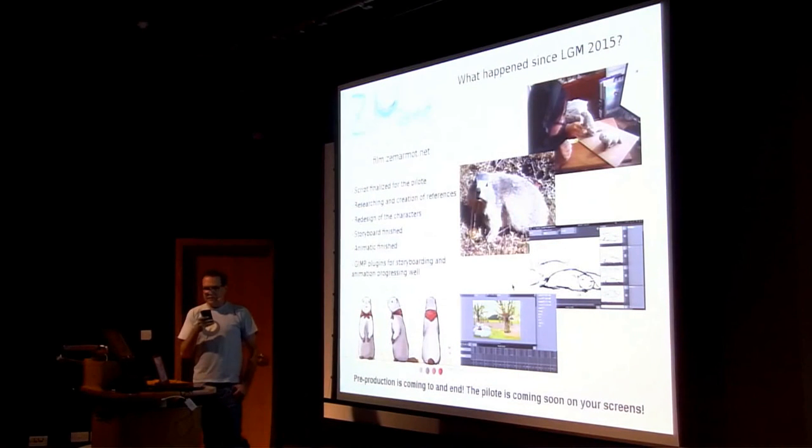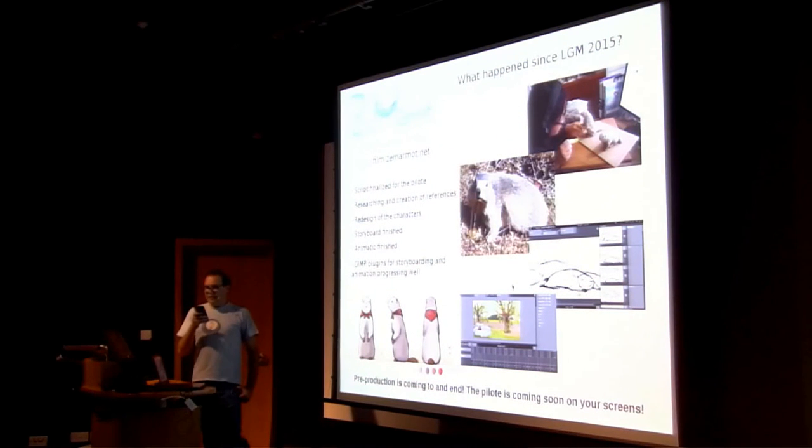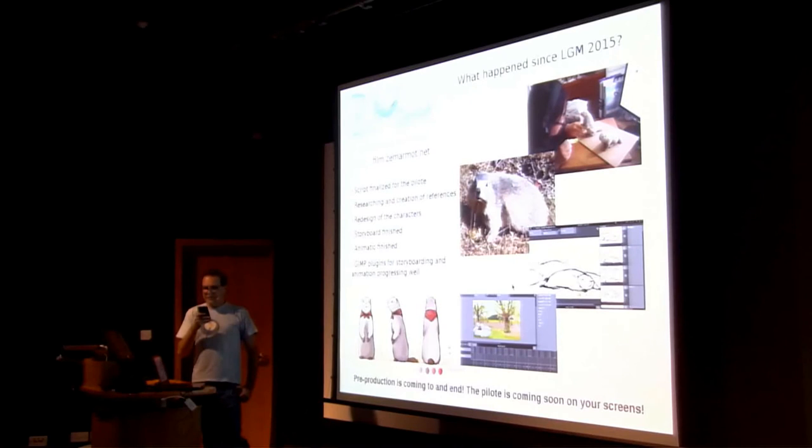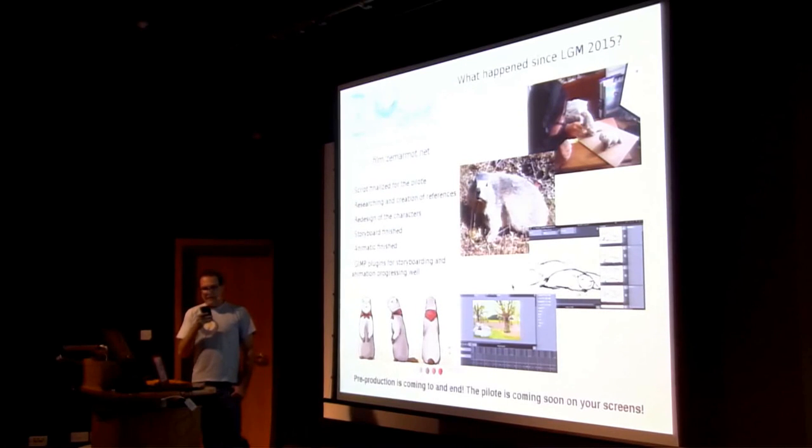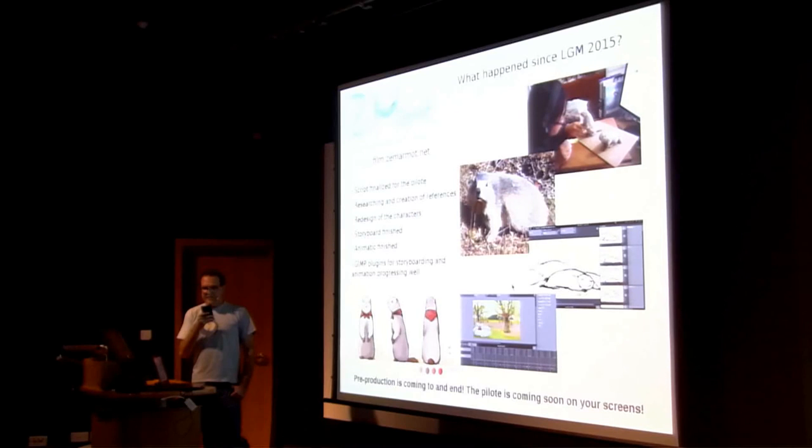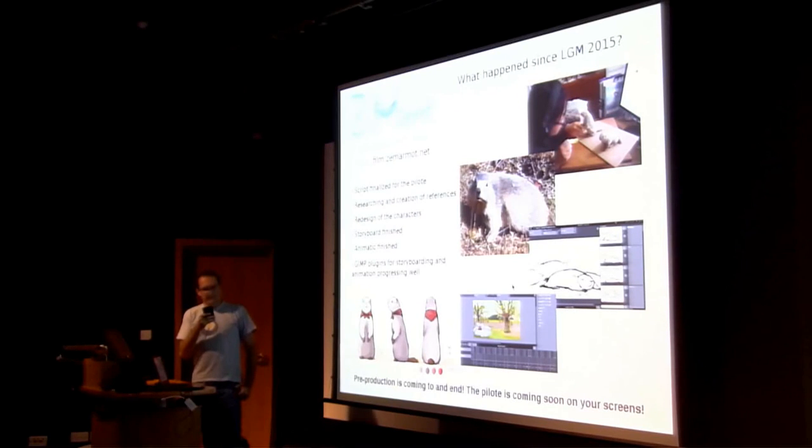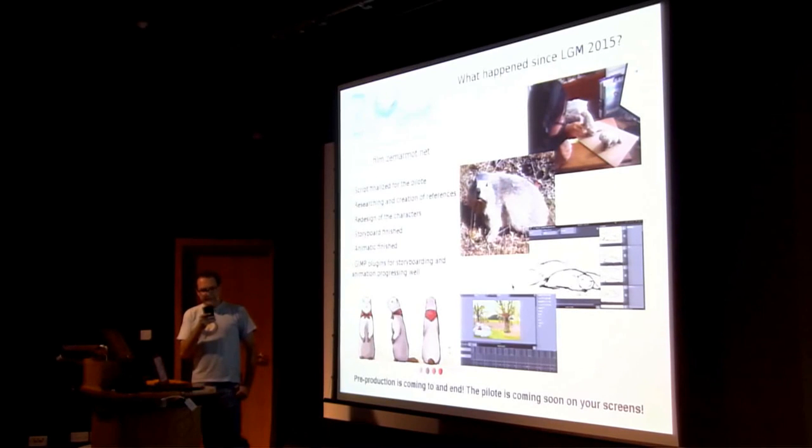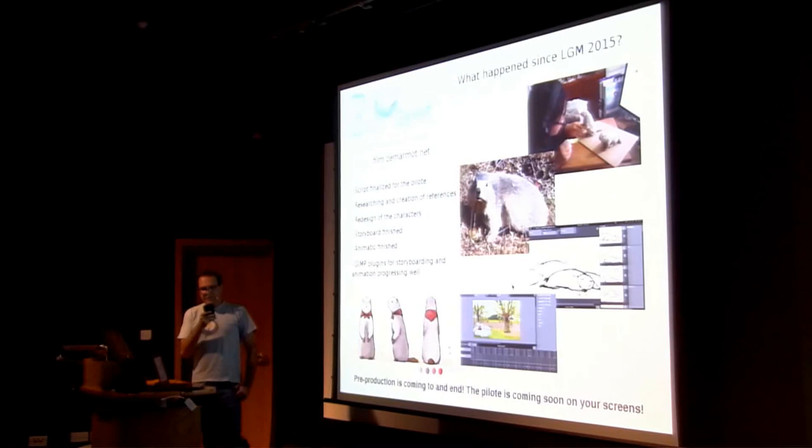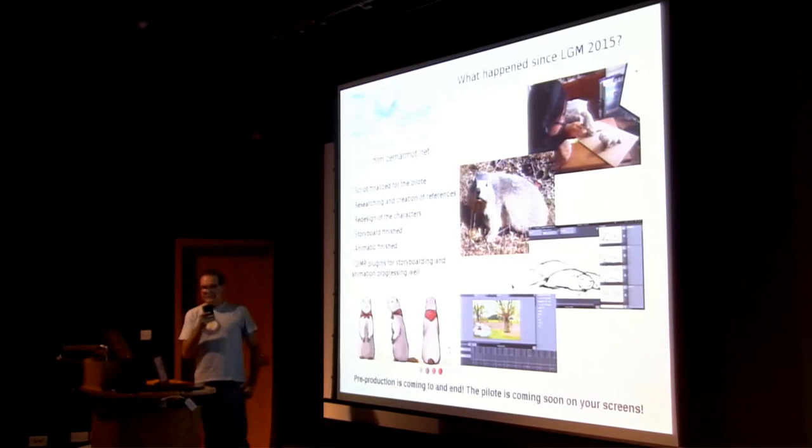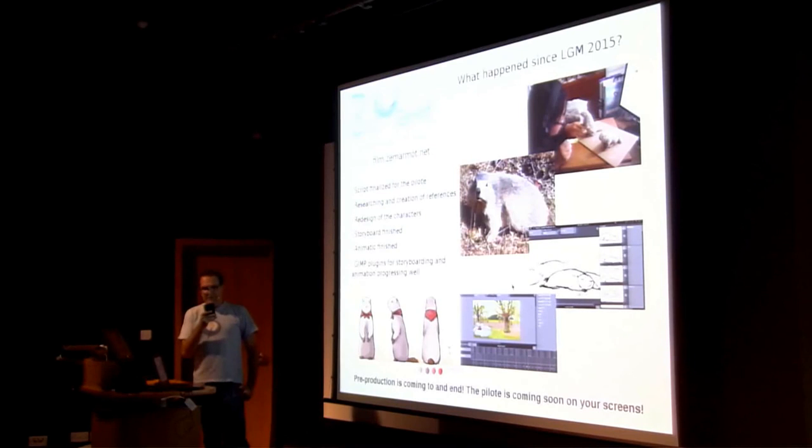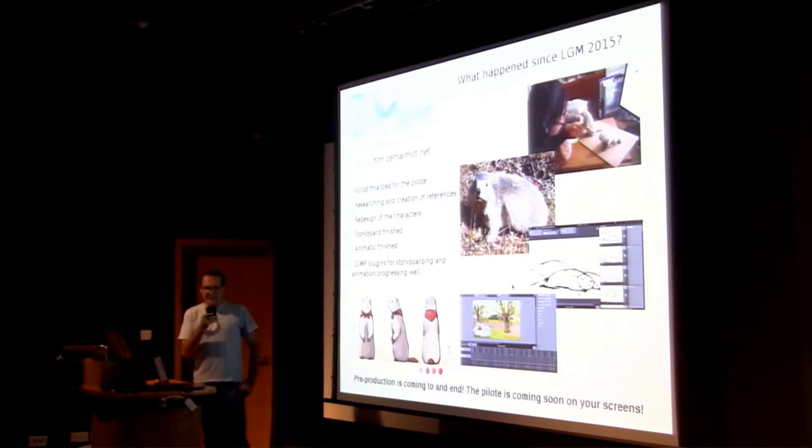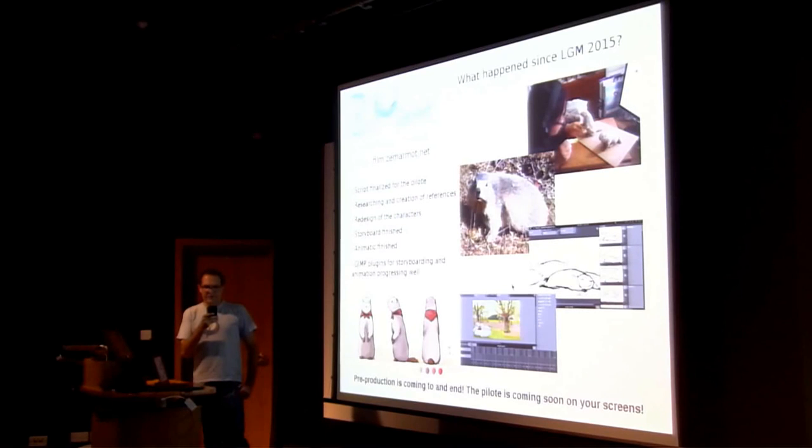And it takes us to the last project, which is the Zes Marmot. It's a little movie made with free software. They have finalized the pilot research and creation of references. The redesign of characters. Storyboard is finished. Animatic is finished. And GIMP plugins for storyboarding and animation are progressing well. These are the spin-offs of the thing. And preproduction is coming to an end.